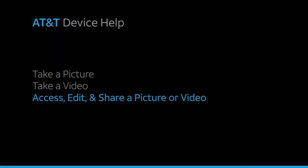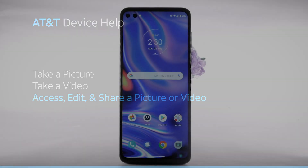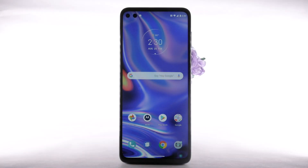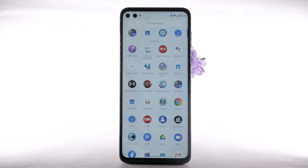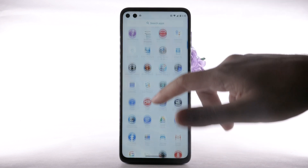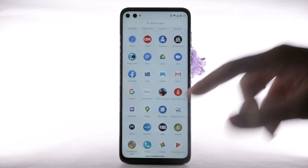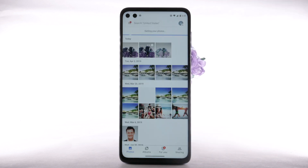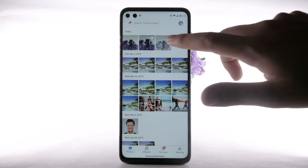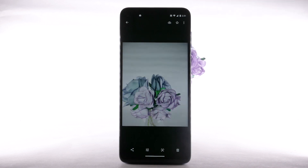To access, edit, and share a picture or video, swipe up from the center of the home screen to access the apps tray. Then scroll to and select the Photos app. Select the desired content to view.